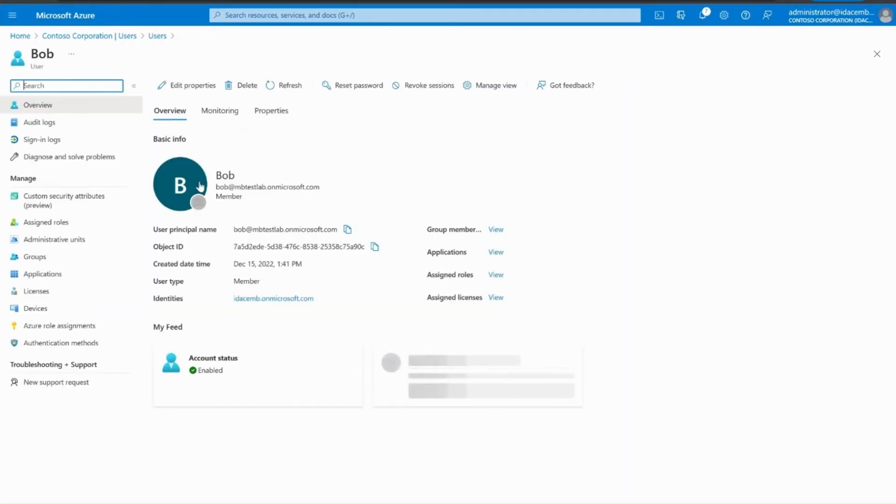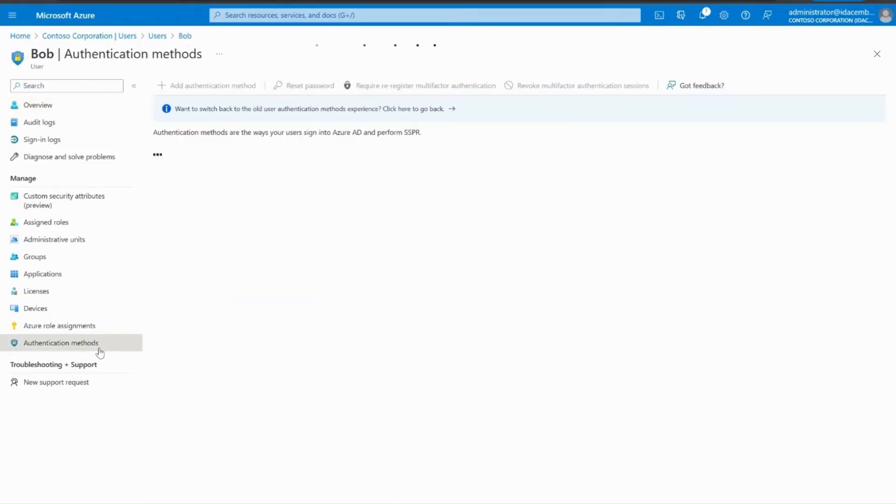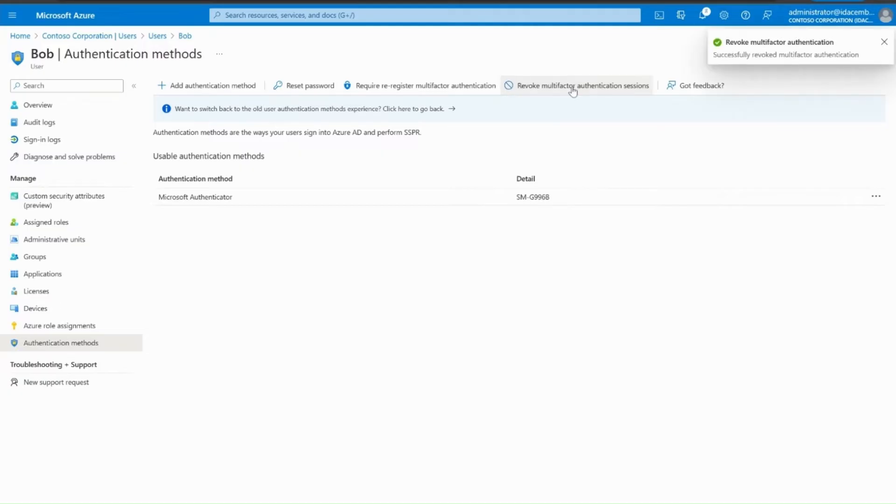Now, on the left-hand pane under the Manage blade, click on Authentication methods. In this scenario, first of all, we will select the option Revoke Multi-Factor Authentication Sessions that will clear all the remembered MFA sessions for Bob from all the devices and requires him to perform multi-factor authentication the next time.